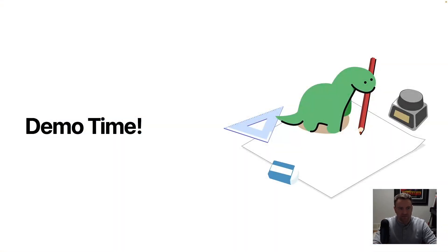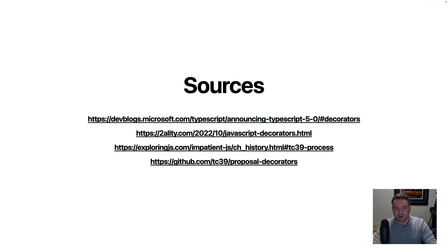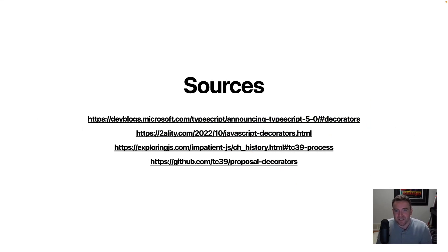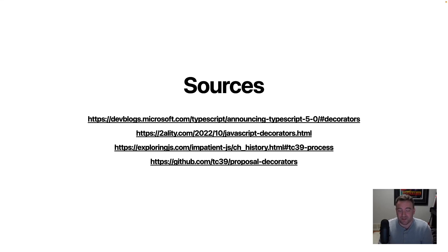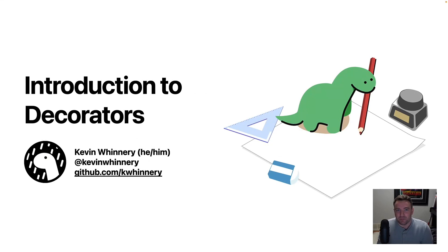So that's just a super fast introduction to decorators. I hope that you can check it out again in the future. Here are some of the sources that I used in the preparation of this presentation. So please check those out to learn more about decorators. And once again, you can try decorators in Dino 1.40, which is coming out here very shortly. So once again, my name is Kevin, and I hope that you enjoyed learning a little bit about decorators, and I hope you use them in your own code very soon.